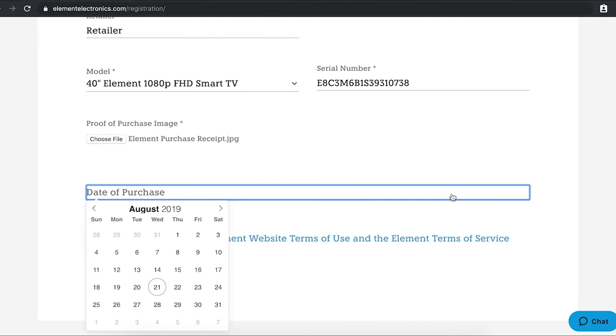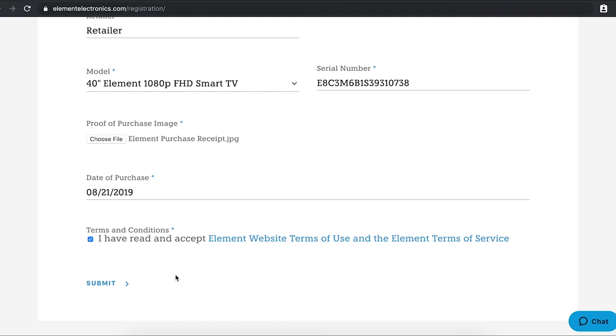After that, you will select the date of purchase from the receipt. Once you have read and accepted the terms and conditions, please check the box and click Submit.